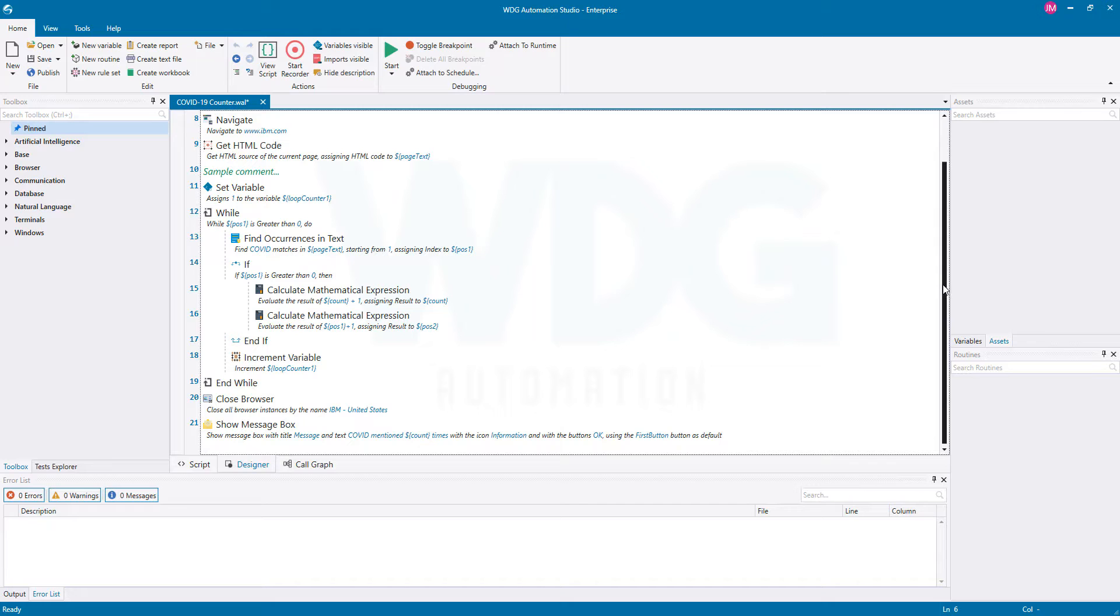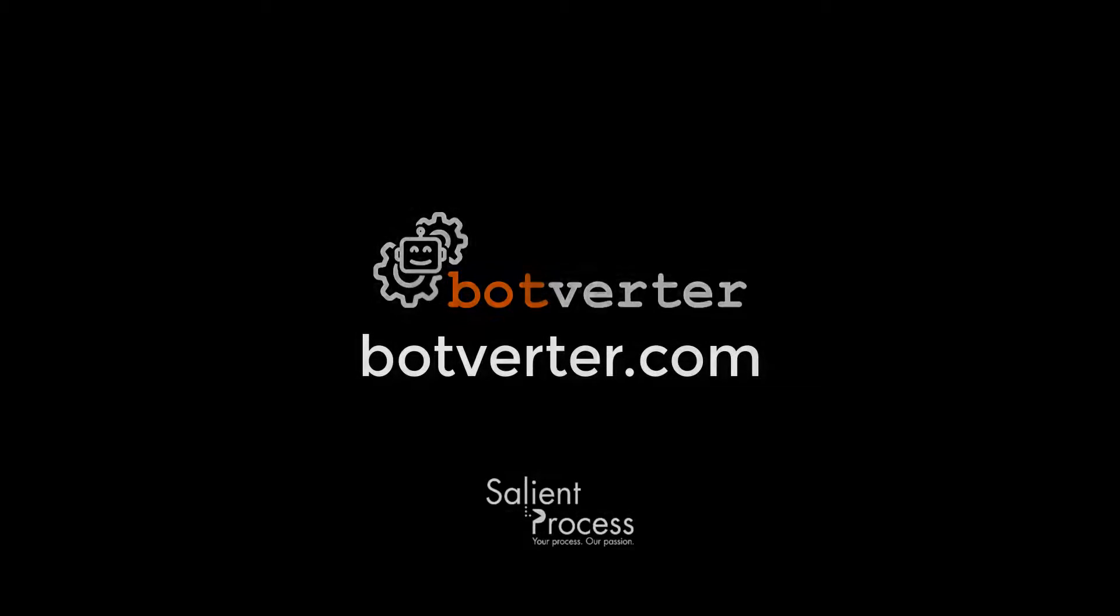If you're interested in uploading and analyzing your bots for free, please visit botverter.com and register for a free account. Thanks for joining, and have a great day.